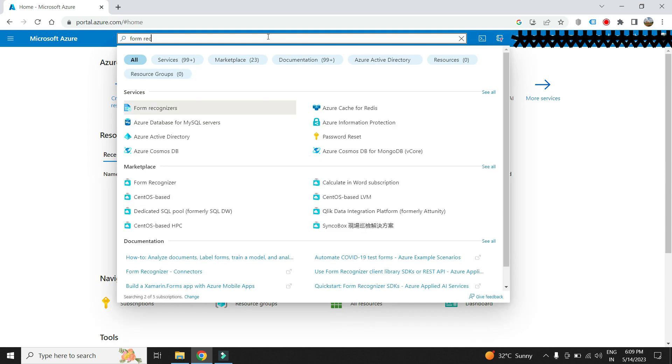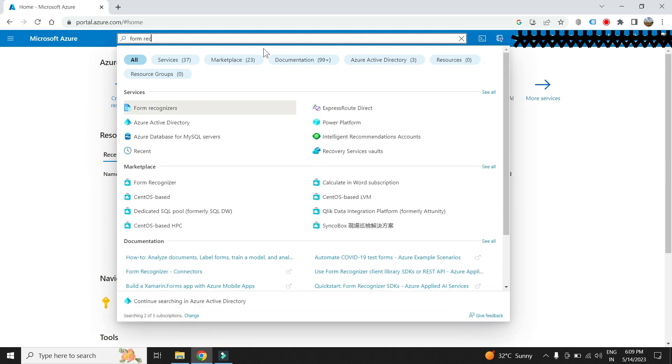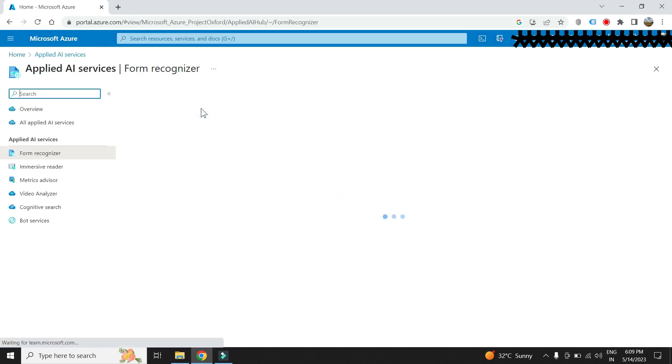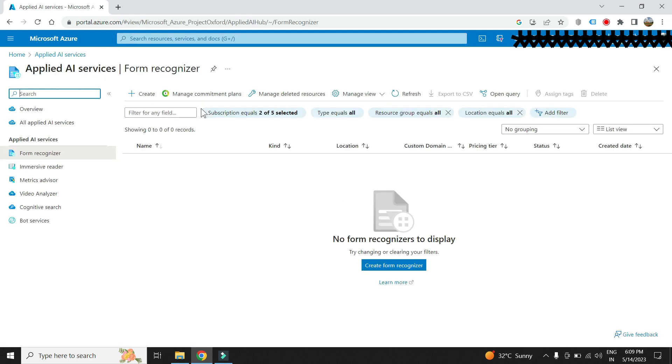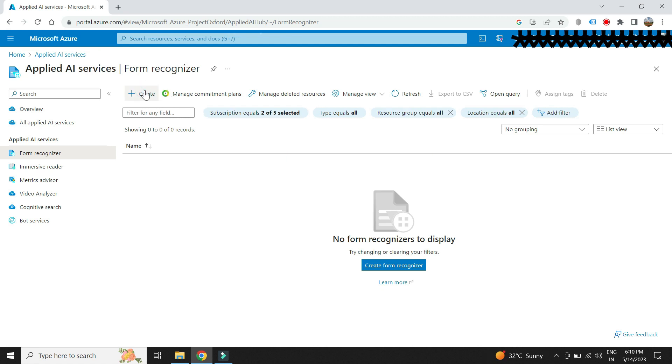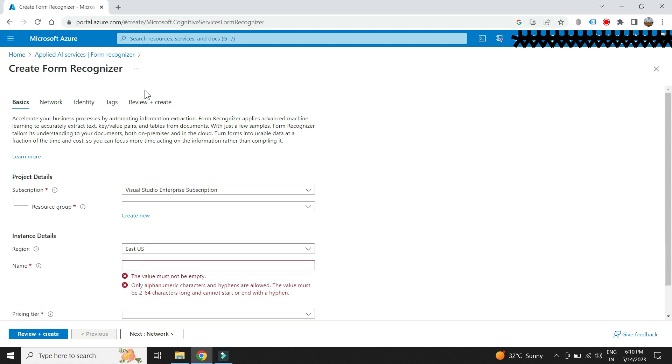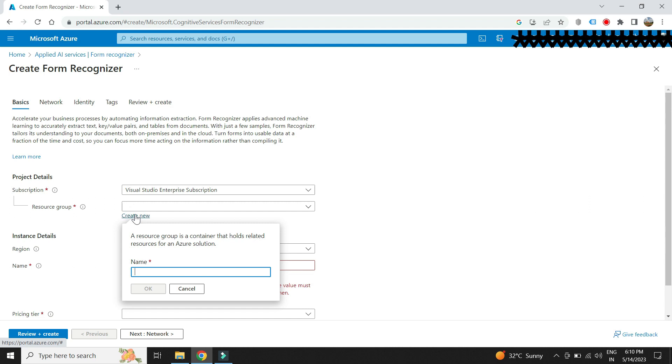Search for a resource called form recognizer. Let us create this service. First we need to choose the Azure subscription. Next we need to create a resource group or maybe also use the existing if already created.